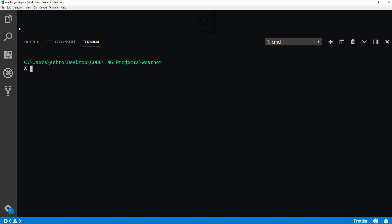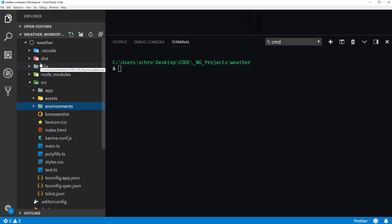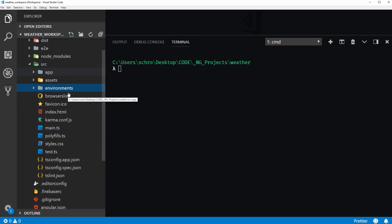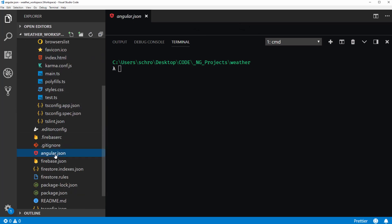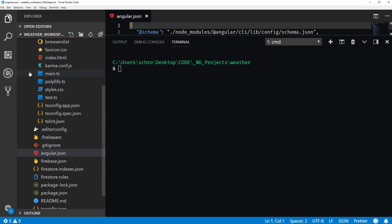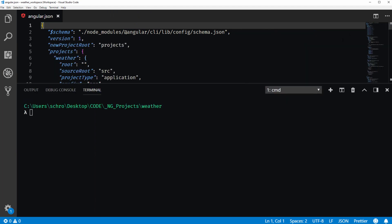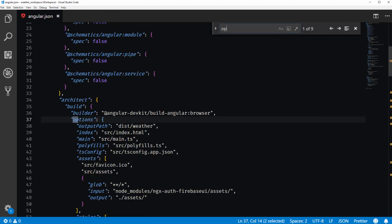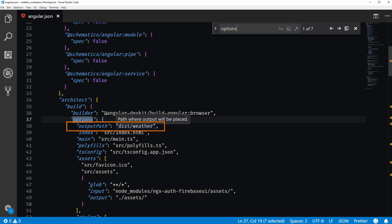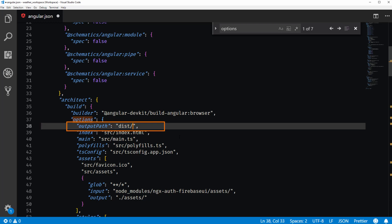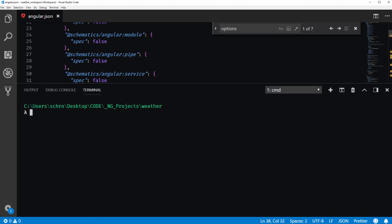And before we build our project, I want to show you what's inside of our angular.json file. So inside of our angular.json, I'm going to hit control F and search for options. So notice here under options, we have an output path and the output path for angular.json is inside of the dist/weather. So it's going to create a new weather folder in order to contain our production build files. And I actually don't want that. I want our output path to be located directly inside of our dist folder.